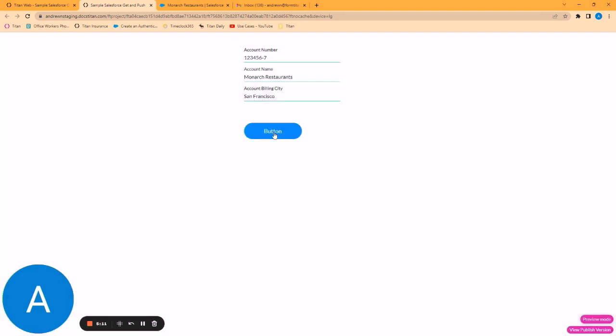And there you have it. This is an example of a simple get from Salesforce into Titan Web.